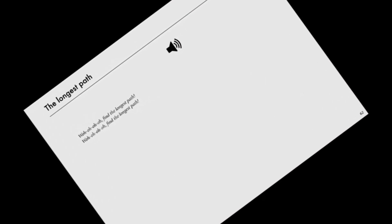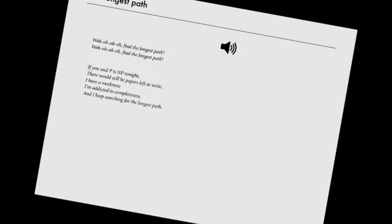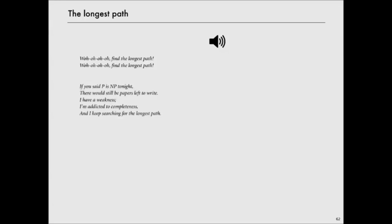Oh, find the longest path. Oh, find the longest path. If you said P is NP tonight,